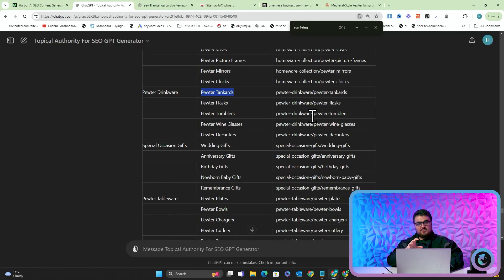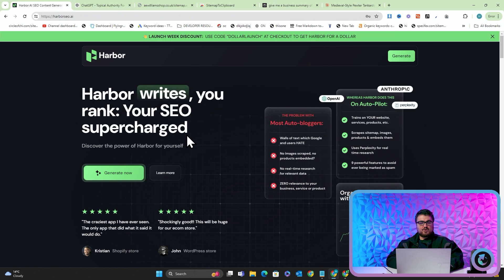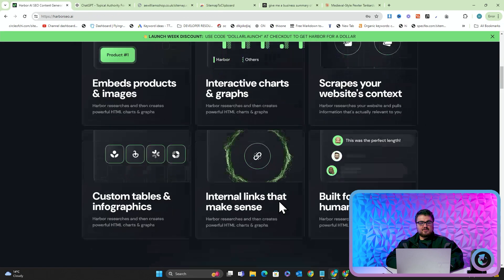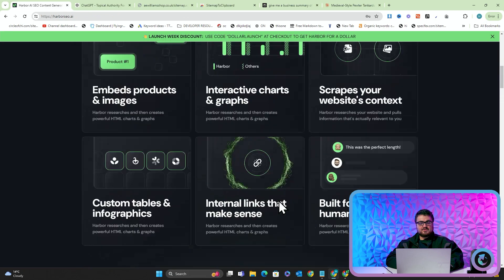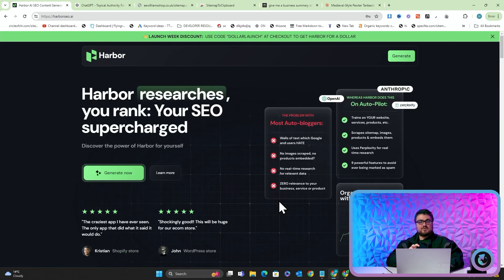So this is now, in my opinion, the best way to do keyword research, and probably within a week, maybe two weeks, this is going to be inside Harbor with a keyword traffic tool as well.